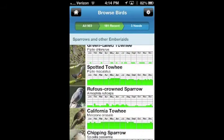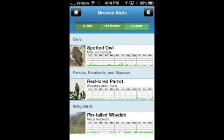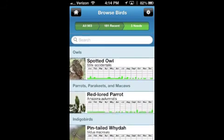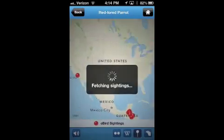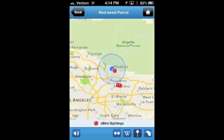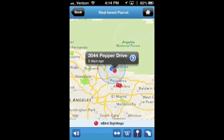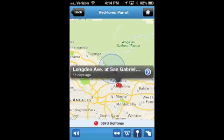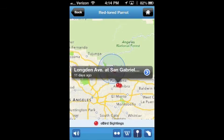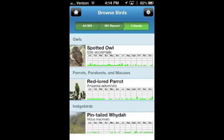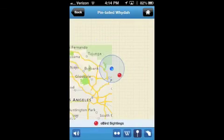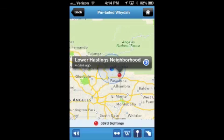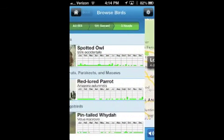Now, back to the list. I'm switching over to a list of birds that I haven't seen — so these are my needs. These are the birds that are not on my LA County list. Three of them: Spotted Owl, Pin-tailed Whydah, and Red-lored Parrot I haven't seen.